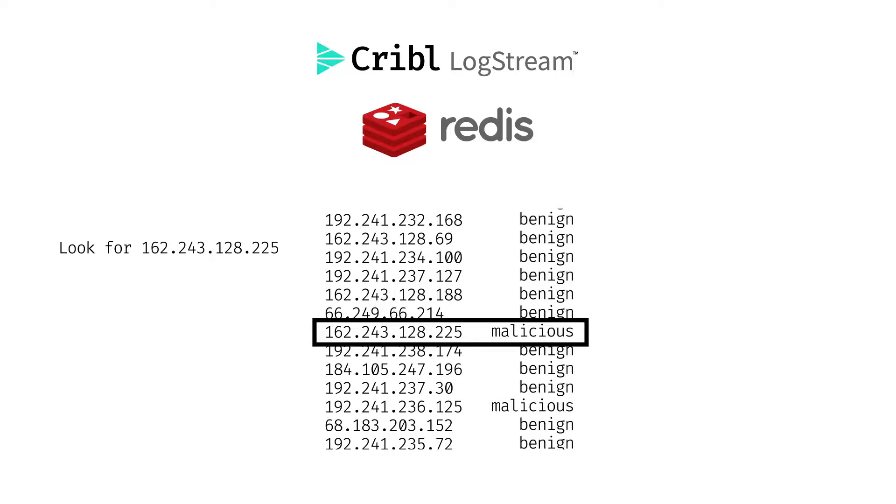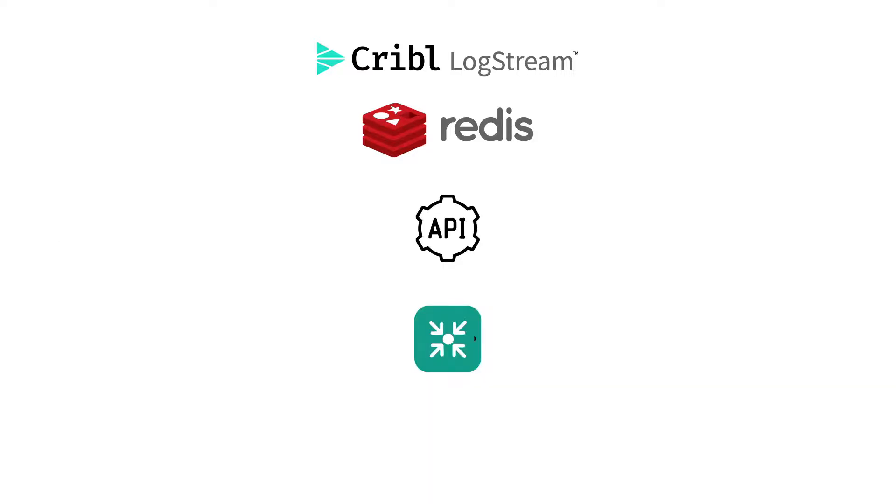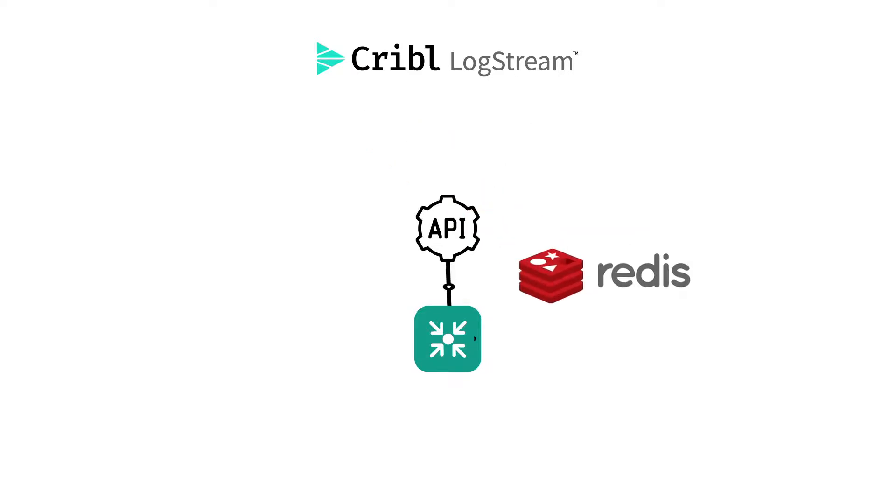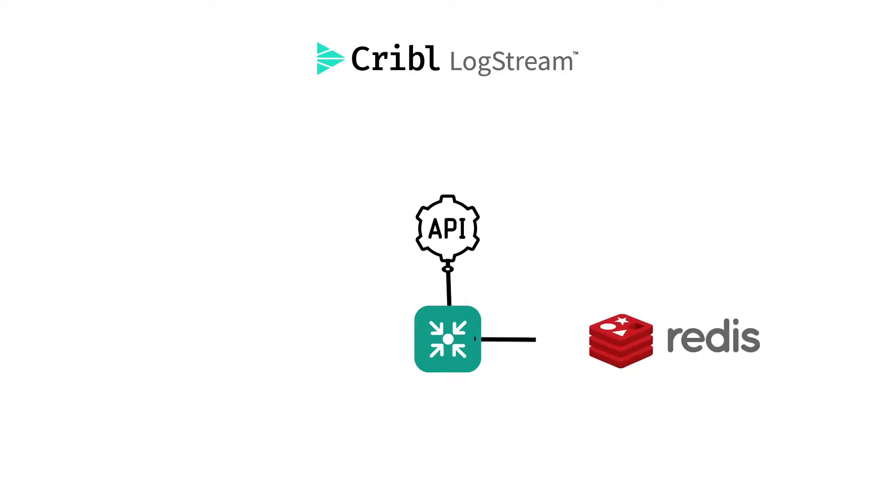Even better, Redis can be updated by the Redis function. So you can do things like use a data collector to pull data from REST APIs for use with lookups.